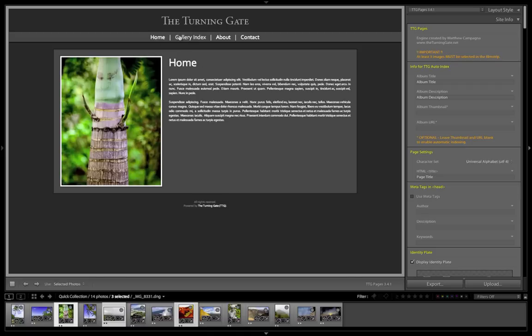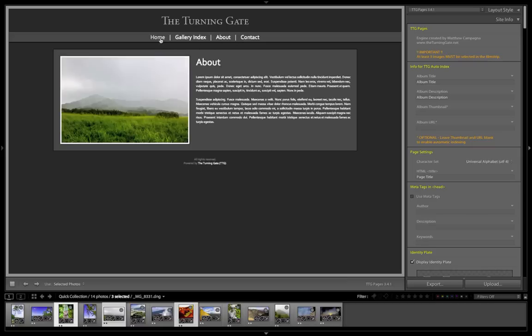And so I've got a home page, a gallery index, an about page, a contact form, pretty standard.